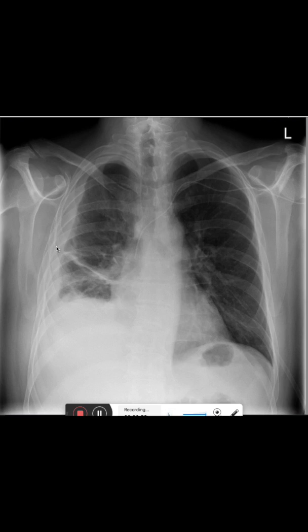We also see that the patient has a foreign body inserted here, through the left subclavian vein, and then it goes down to the vena cava superior. This is most likely a central venous access that is used to deliver medication.